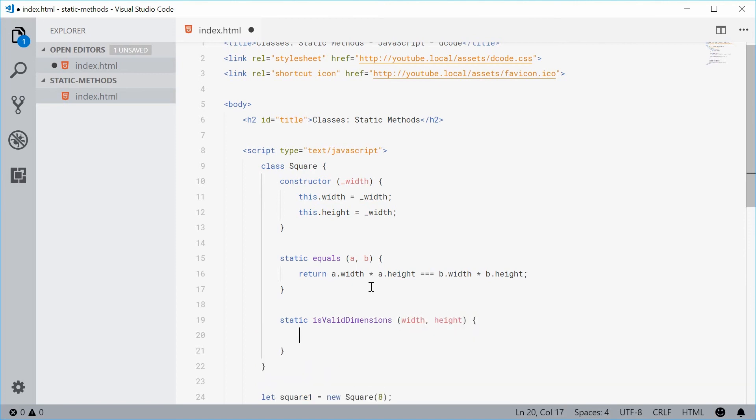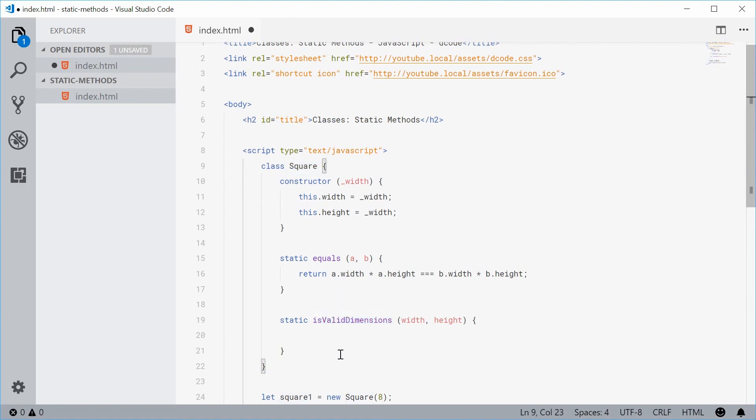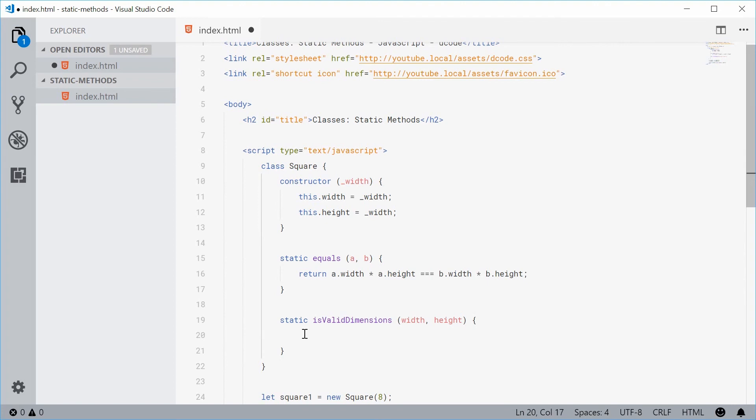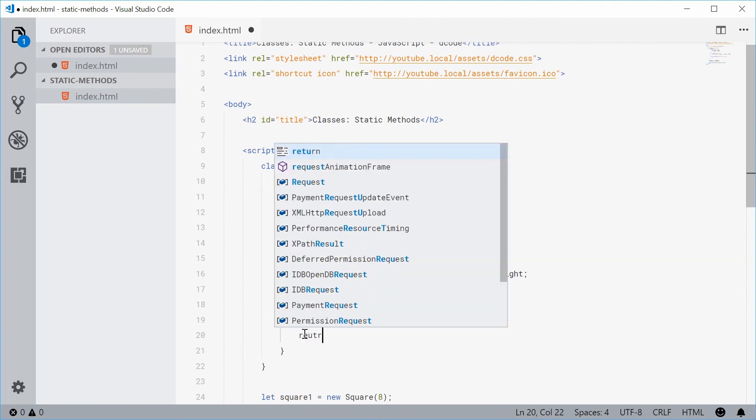So now this static method is technically relevant to the square class. So we're checking if dimensions are valid based on the width and height. So if the width and height are the same then it can be a valid square.